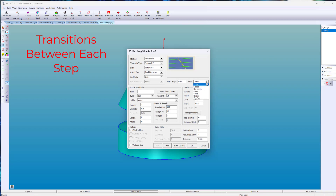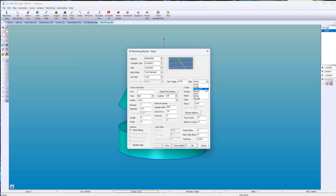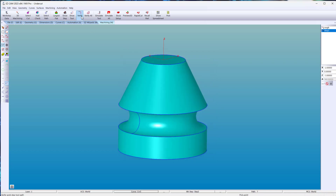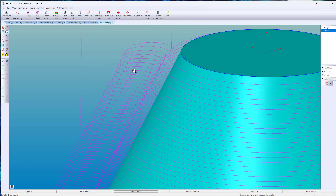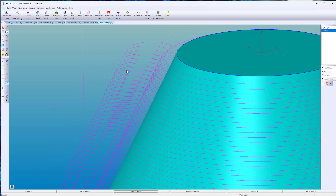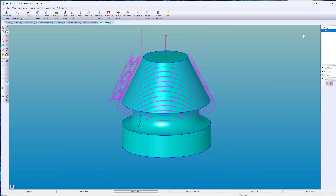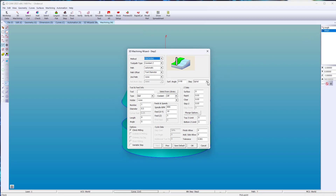As the tool progresses to the next step, you have many options. Spiral is a smooth transition. Zigzag keeps the tool engaged, constantly feeding in the direction of the next cut as it completes the path along the selected surfaces.